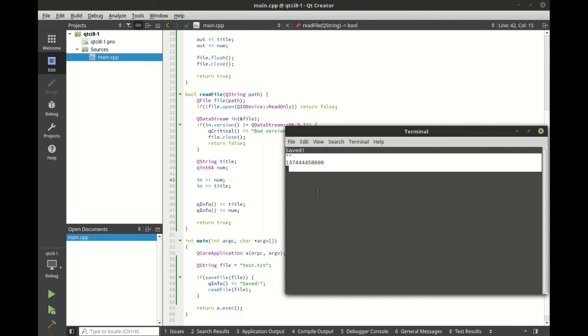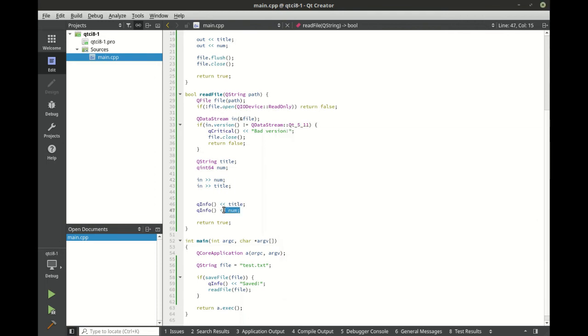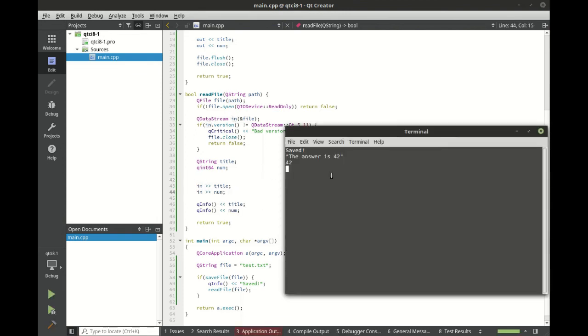So when you're working with serialization, if you start getting weird garbage, check your ordering of your variables. Let's go ahead and swap those back around. And everything should just work as expected. Ta-da!